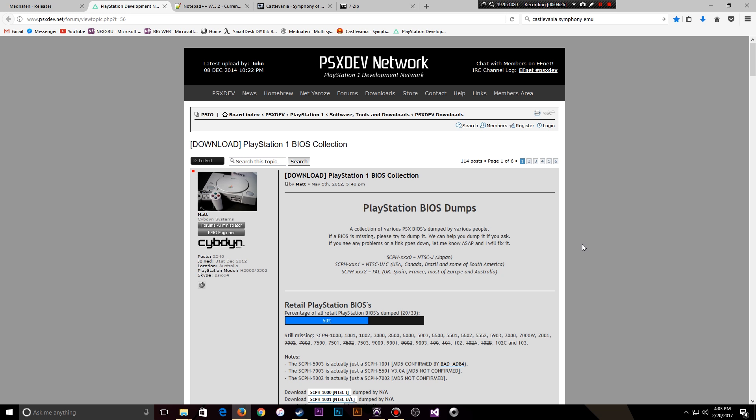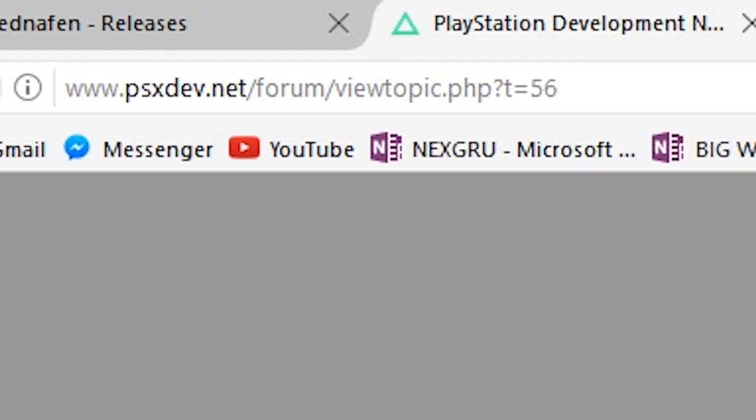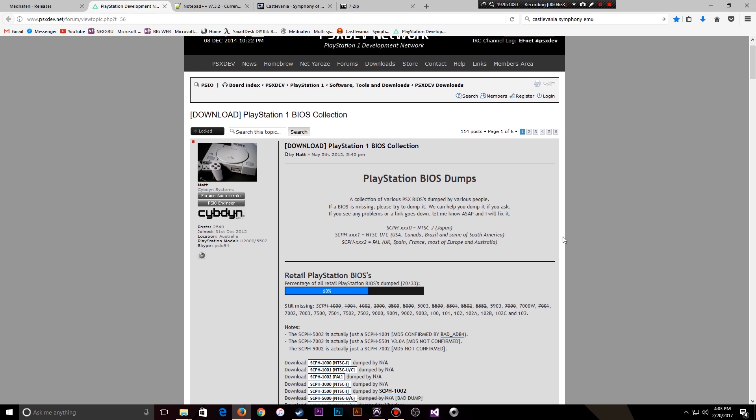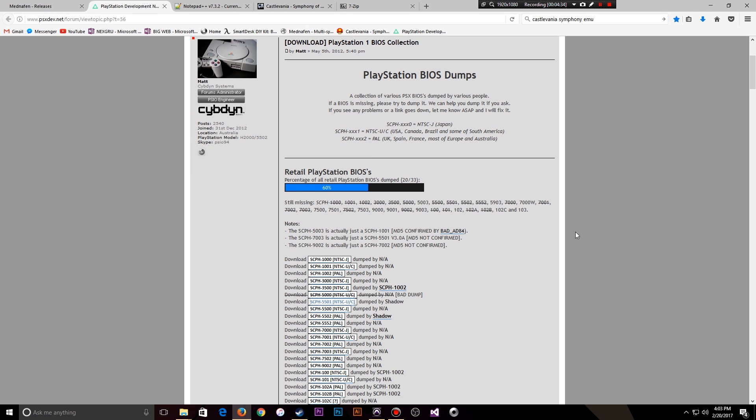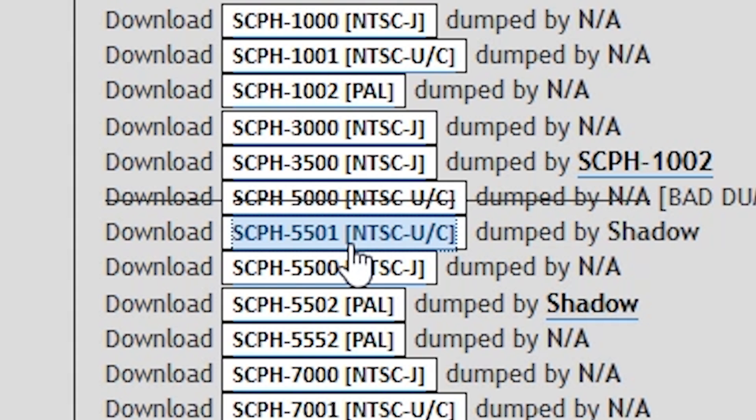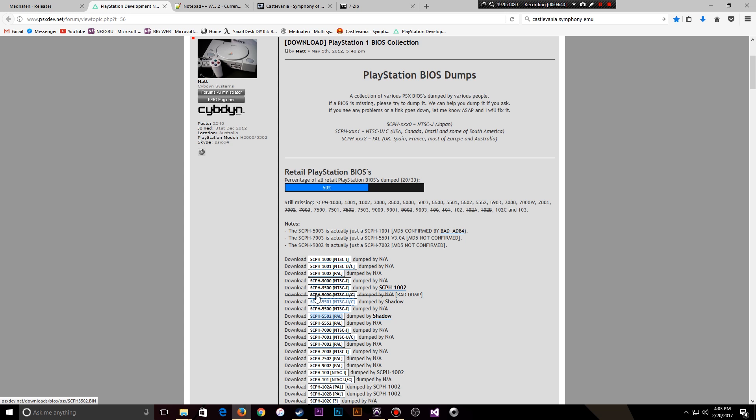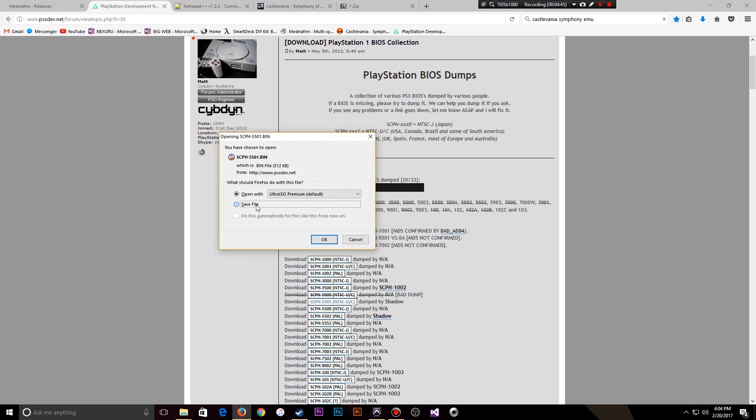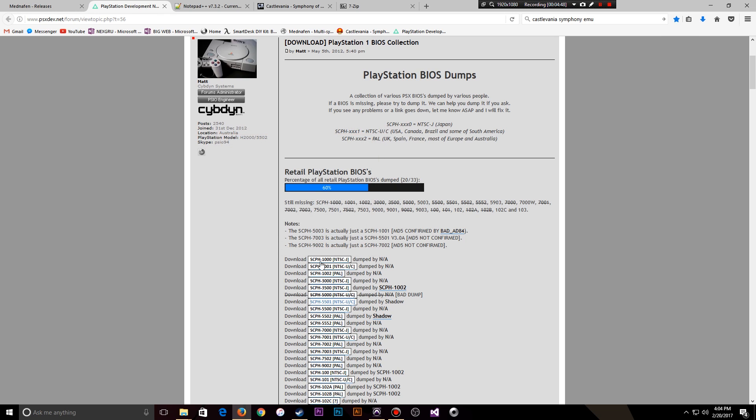The next piece of the puzzle you'll need to download is an actual BIOS dump from the PlayStation itself. The BIOS dump I'm going to be using or downloading is the SCPH-5501. And all you need to do here as you follow the URL that I've linked to you in the description is just click it and save the file. And you'll see how that comes into play a little bit later.